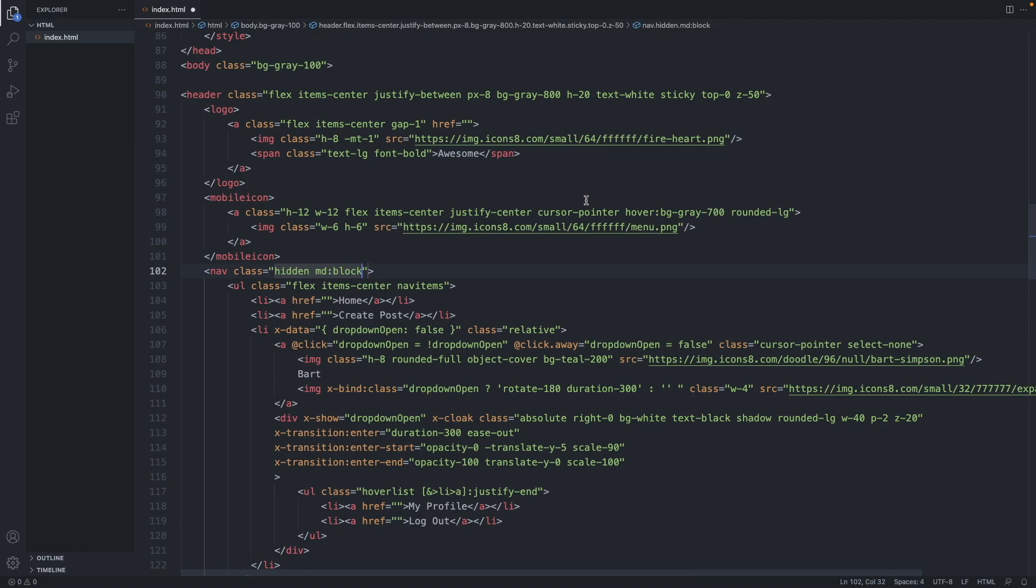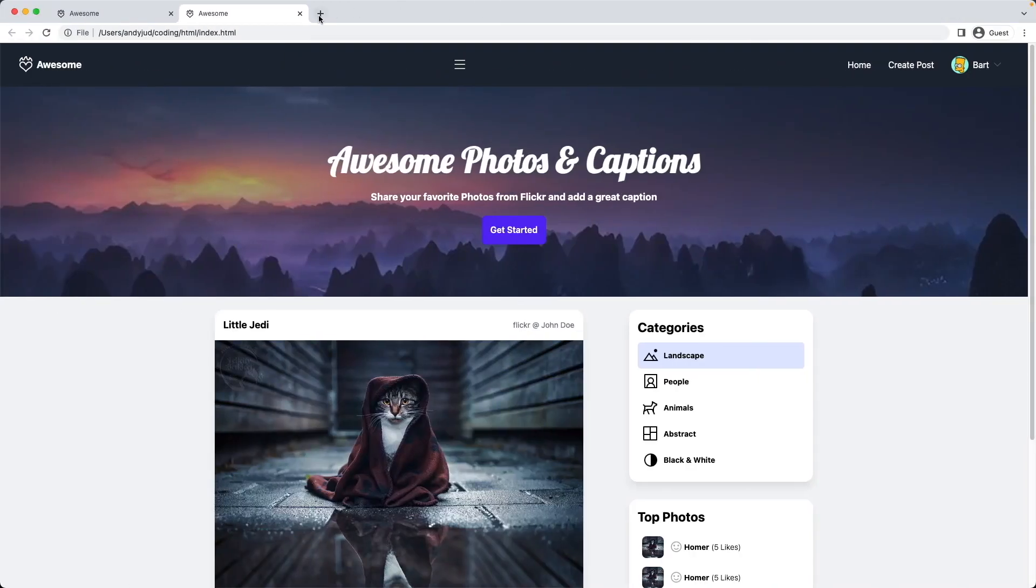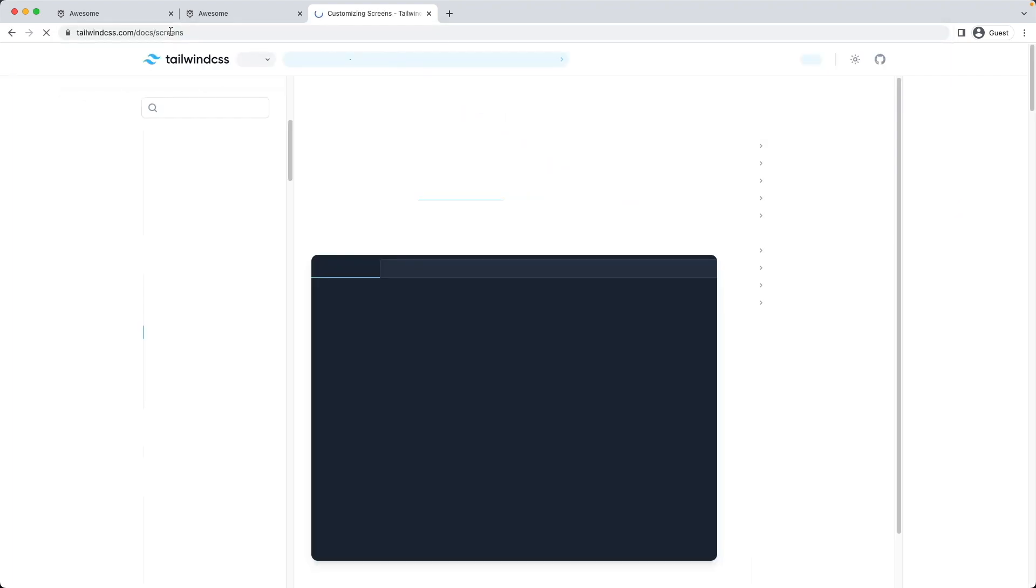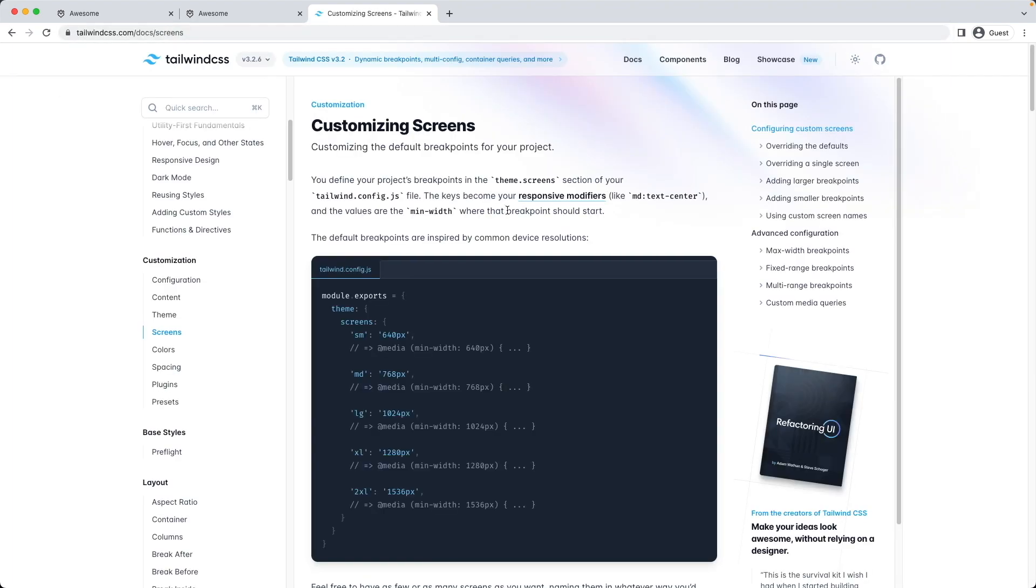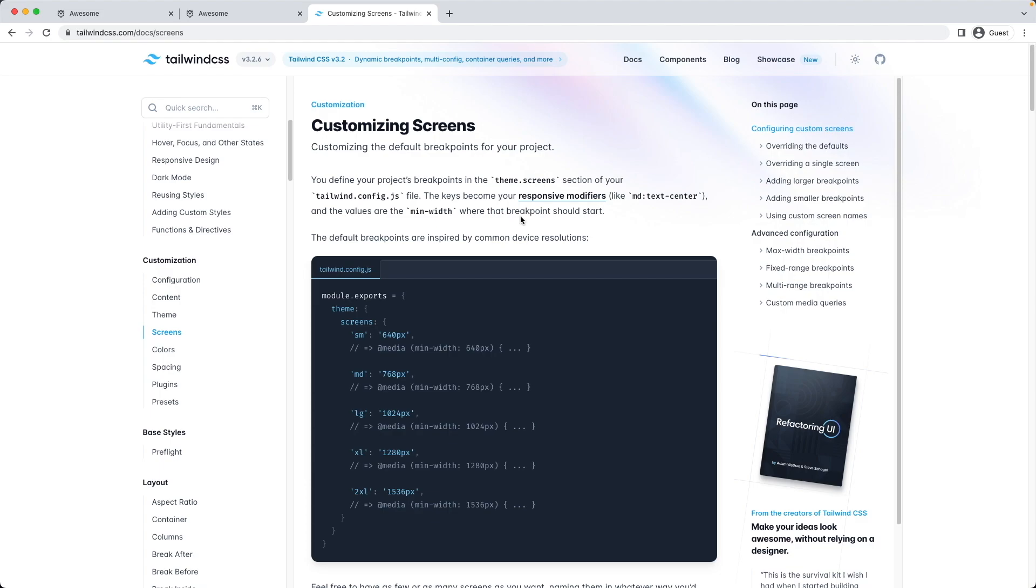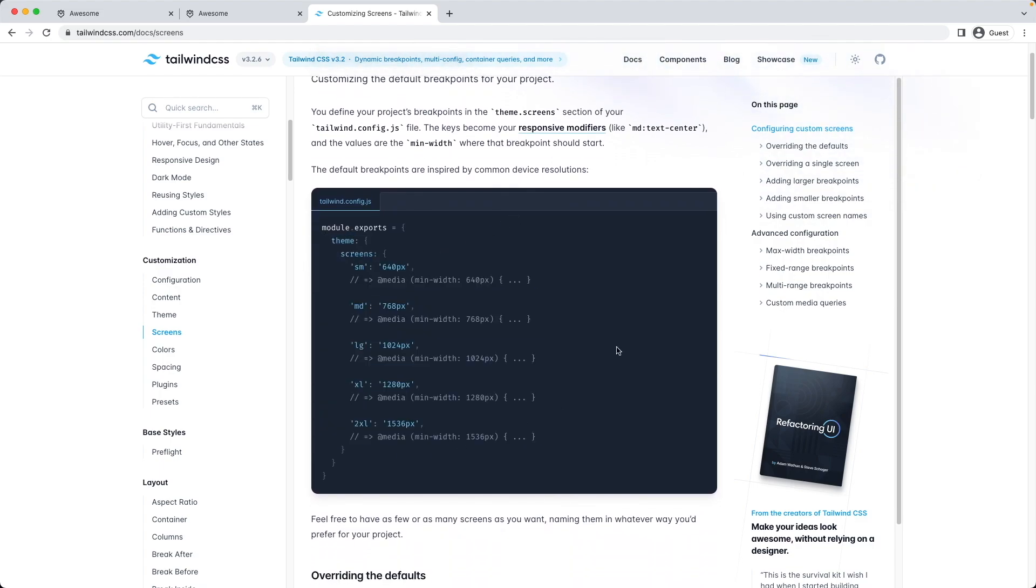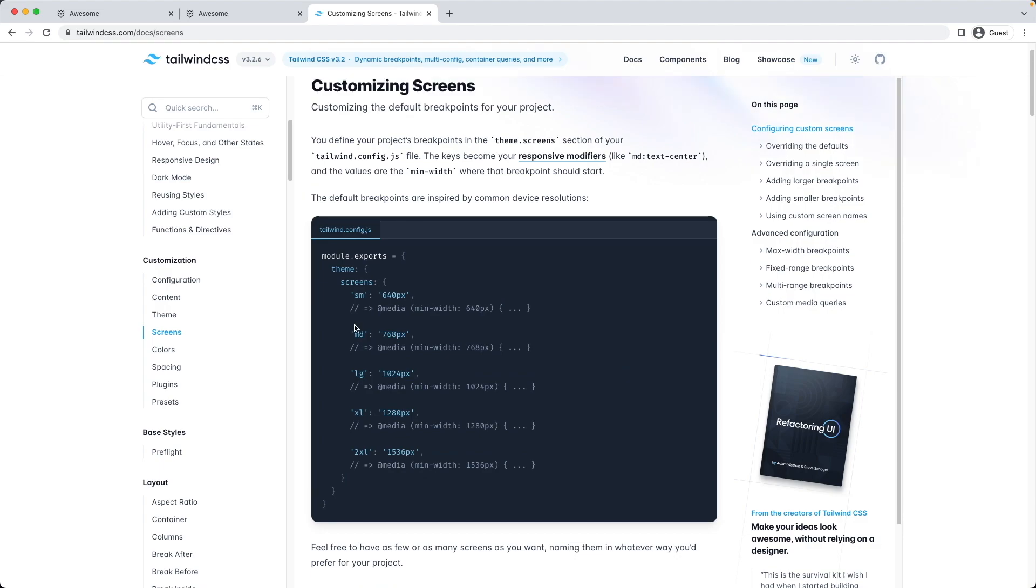You can inspect all the Tailwind media queries breakpoints on the official documentation. So let's quickly have a look. Let's go to their website. Here we have the customizing screens page where we can see all the Tailwind breakpoints. So in my project I only use one breakpoint the md so when I write this md modifier it means width of 768 pixels and above. So if there is no modifier it's mobile and above and if there is a md it's 768 pixels and above.